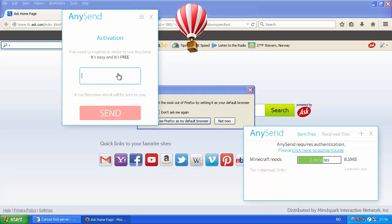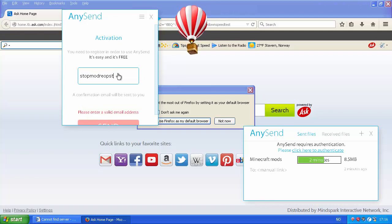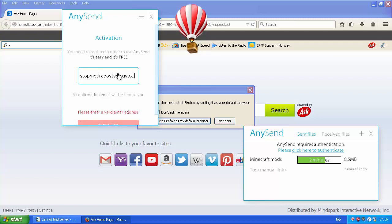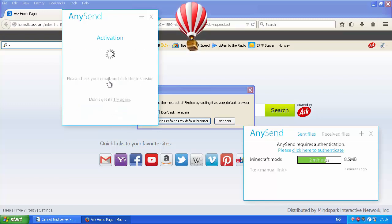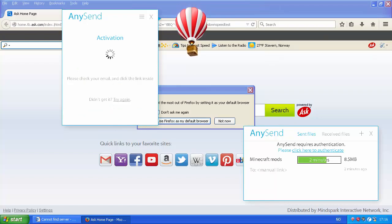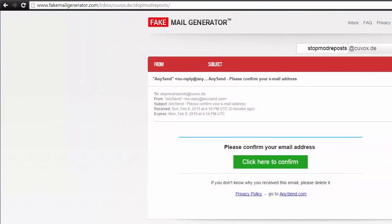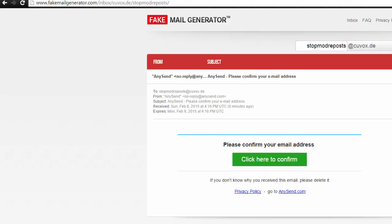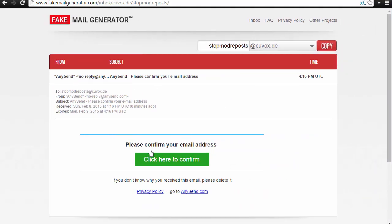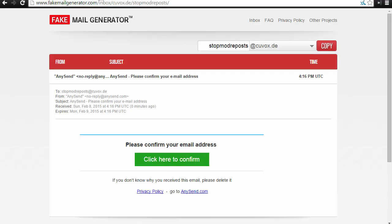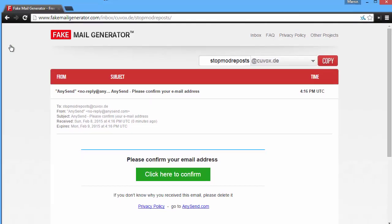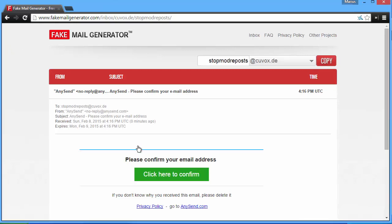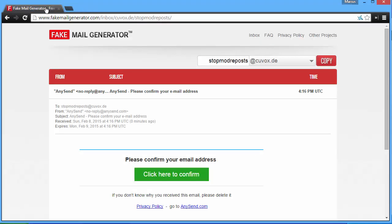I've got to find some kind of disposable mail service for this. Because there's absolutely no way I'm going to give my real email. Just wait a second and I'll get something started. Behind the scenes, I just created an email address. Stopmodrepost at qvox.de. Send. Activation. Please check your email. So what I just did, I just got an email from this weird company. This is outside the virtual box. Please confirm your email address. Click here to confirm.